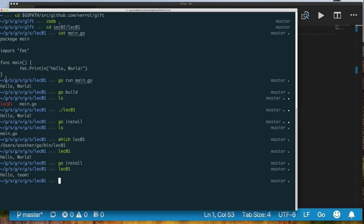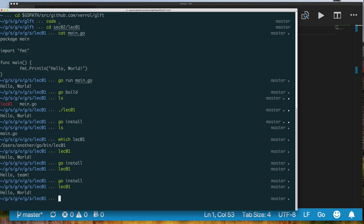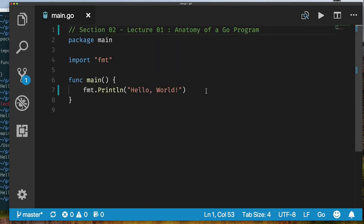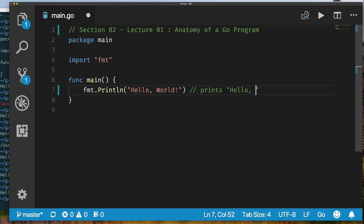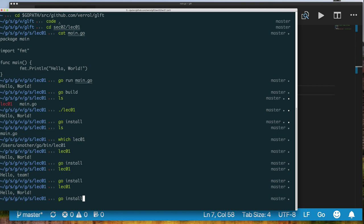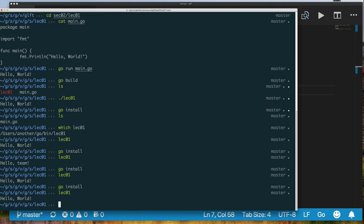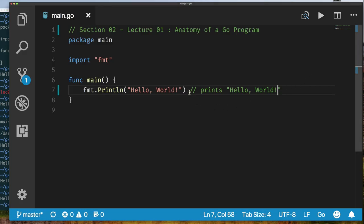Comments are valuable so that others, or you when you come back to look at your code, can see what you've done or intended. Notice when we reinstall and rerun our application, it runs the exact same way. You can use a comment pretty much anywhere in your source. You introduce a one-line comment using double forward slash — the comment extends from the double forward slash to the end of the line.